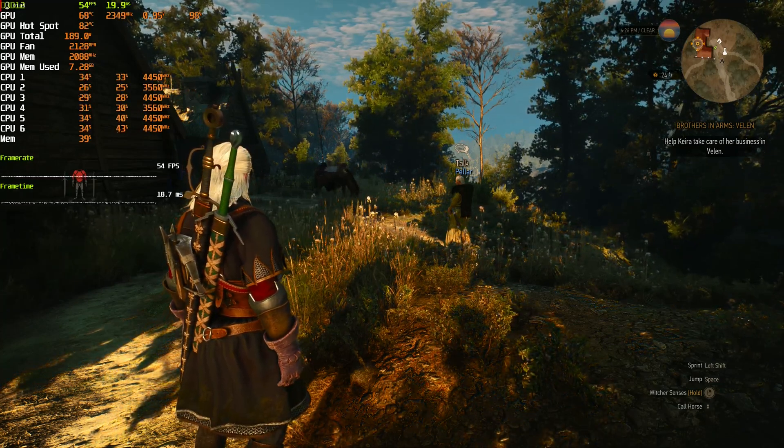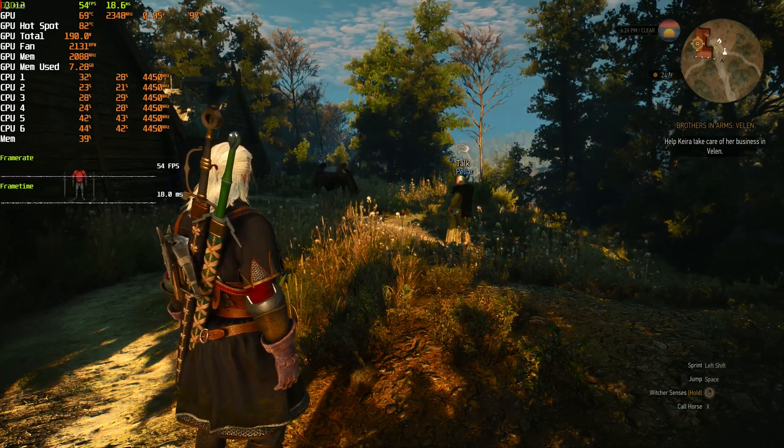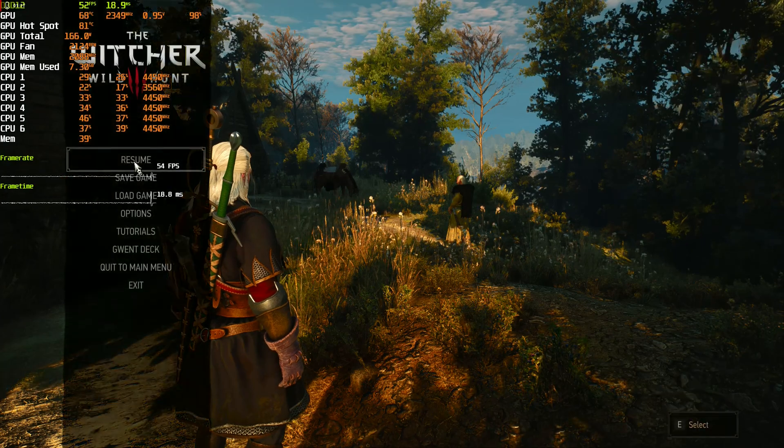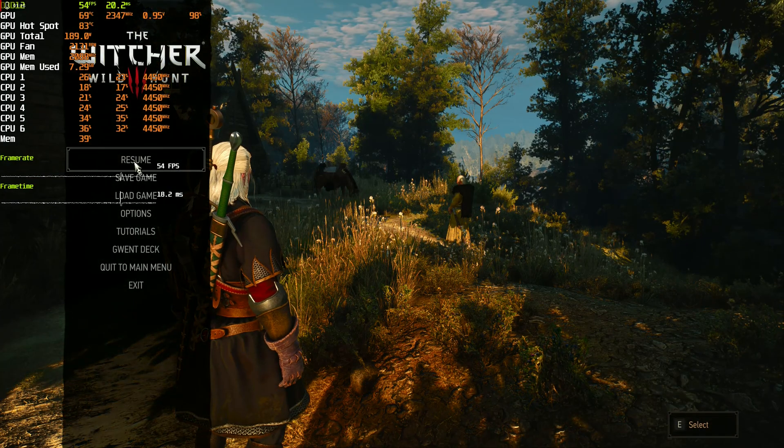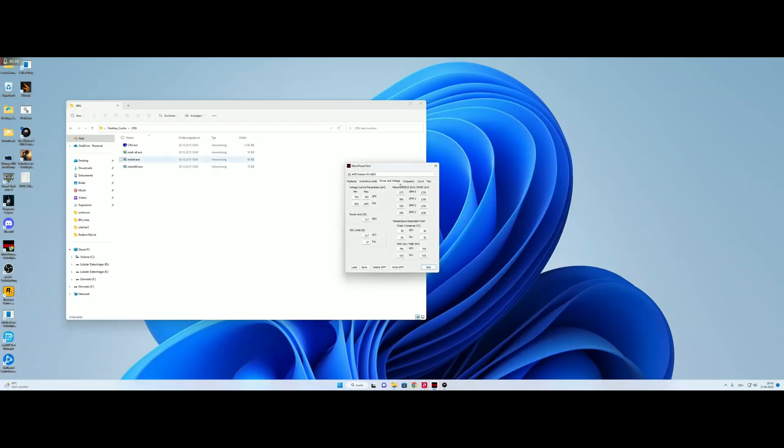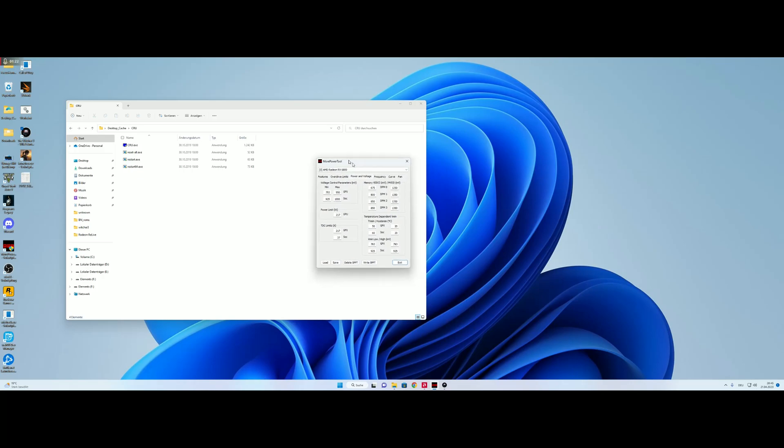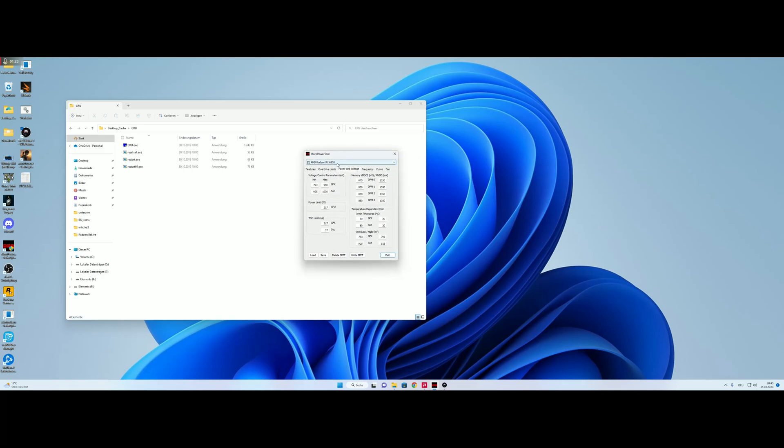So we will hit escape and look at the settings I got. These are the More Power Tool settings. We have a maximum GFX of 950mV and 1000 on the SOC, and we have a power limit of 217W and 217 GFX Amperes.